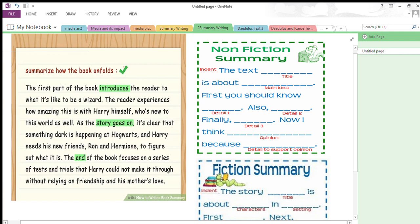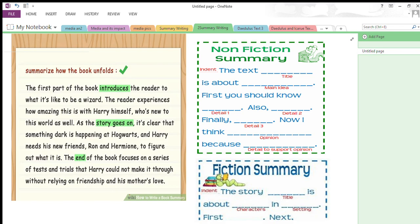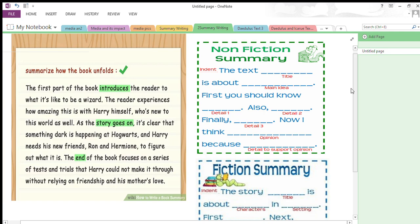Here is an example of summarizing a book. The first part of the book introduces the reader to what it is like to be a wizard. The reader experiences how amazing this is with Harry himself, the main character who is new to this world as well. As the story goes on, it becomes clear that something dark is happening at Hogwarts, and Harry needs his new friends Ron and Hermione to figure out what it is. The end of the book focuses on a series of tests and trials that Harry could not make it through without relying on friendship and his mother's love. This is how we summarize fiction or nonfiction text. Hopefully you've understood today's topic and will be able to write a summary in an impressive way. Thank you for listening.